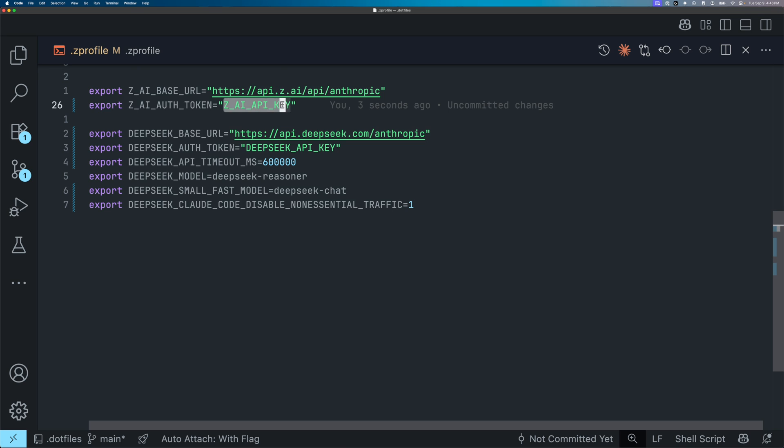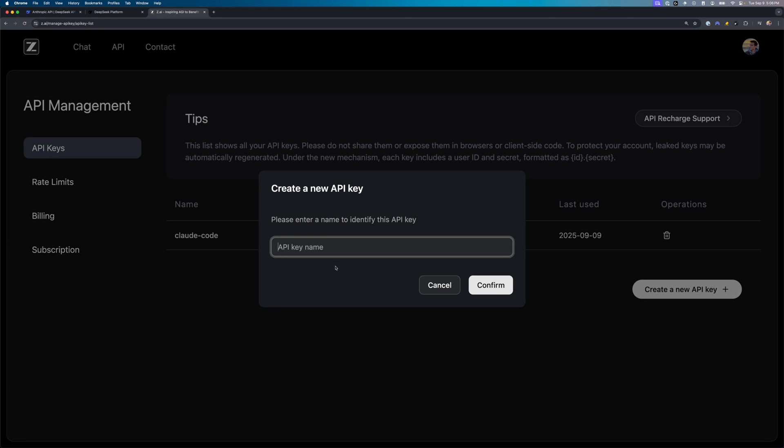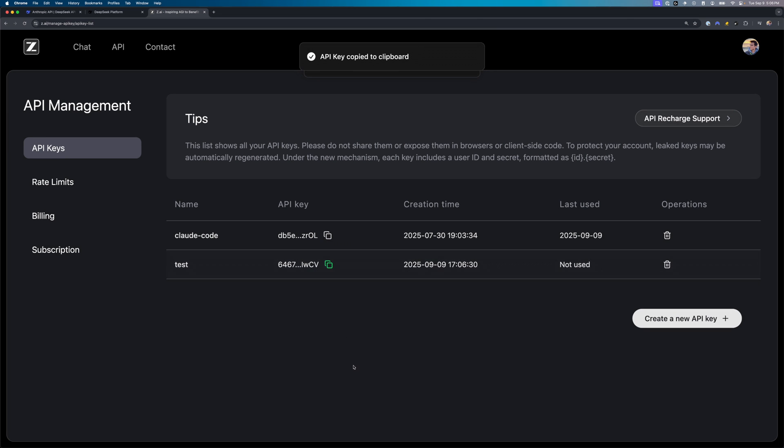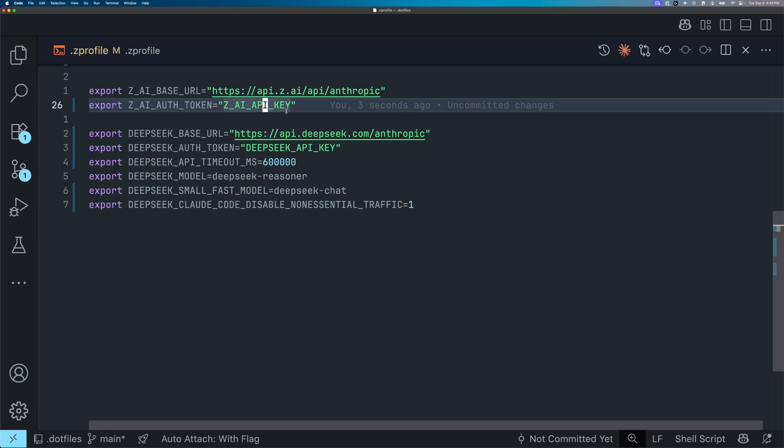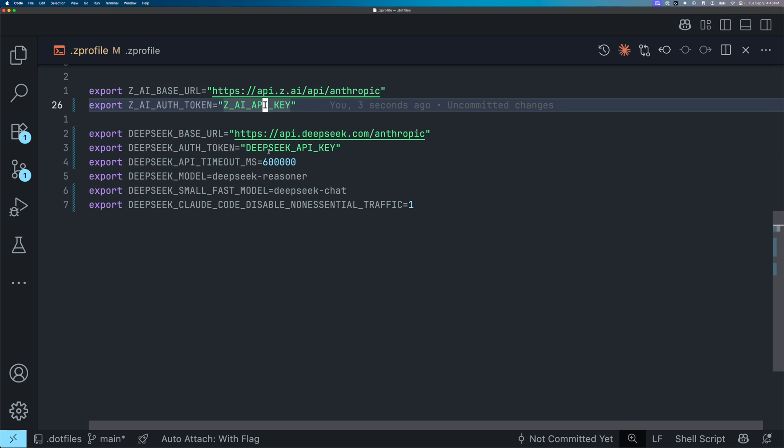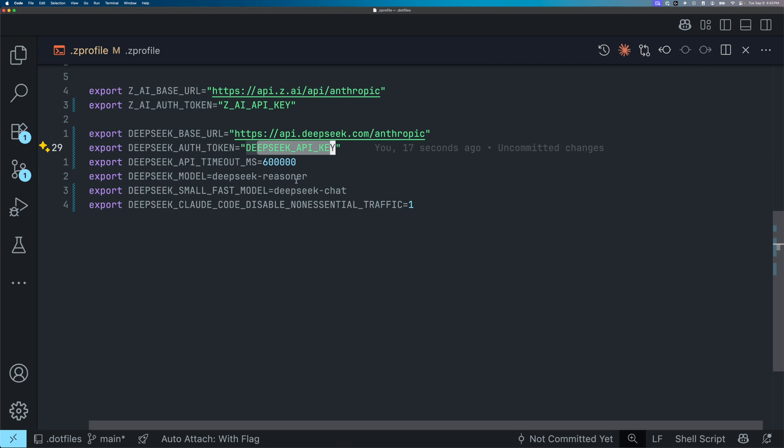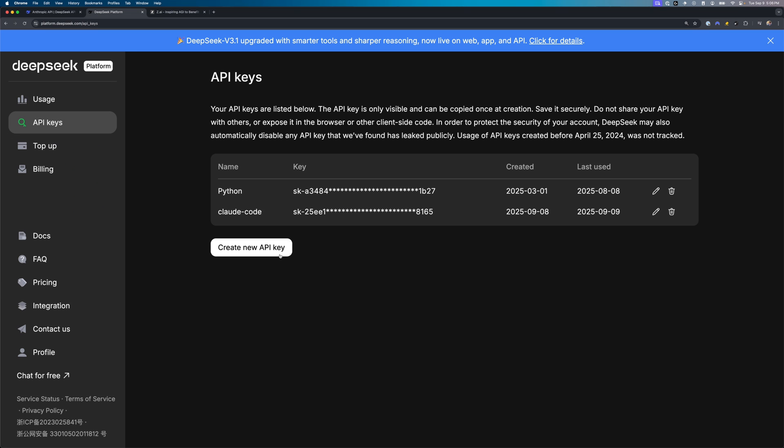Here is my Z profile. Obviously, I am not showing you my auth token, but what you're going to do is you're going to go to z.ai, and you're going to generate a new API token and paste it literally in here. And you would do the same thing with DeepSeek API key.